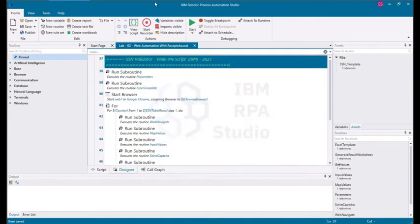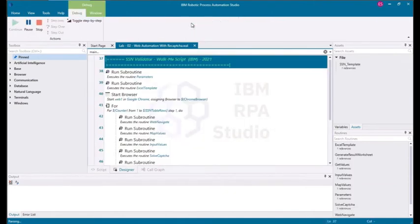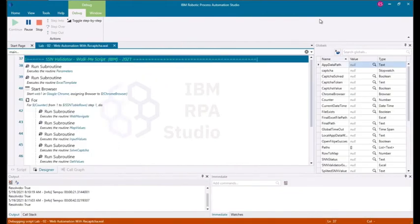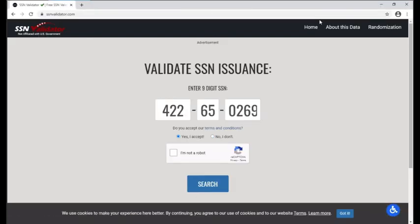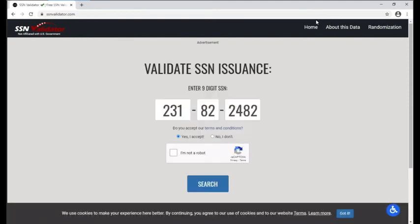Go ahead and run the script to test how the automation works. As the script is running, you can see that the Chrome browser is being automatically opened and navigates to a website. The script is entering the number into the field, processing through the capture verification, and hitting search. It does this for each entry that needs to be validated.